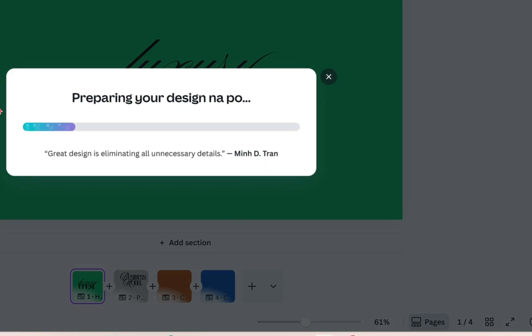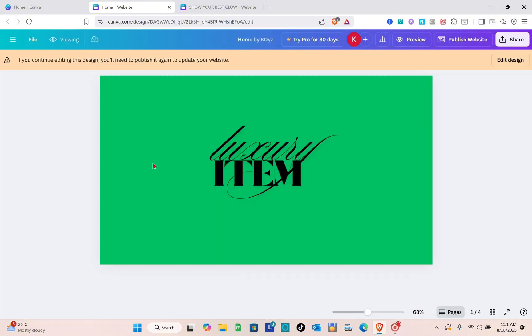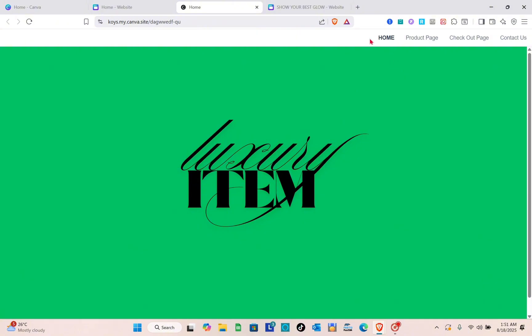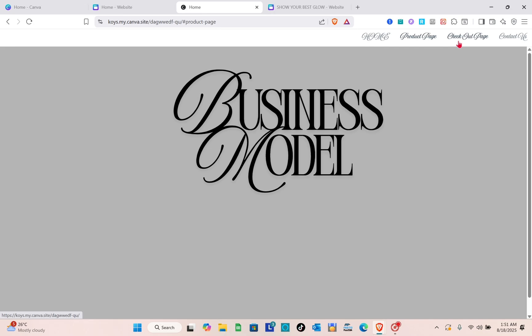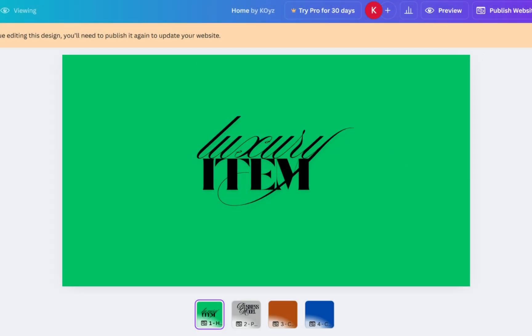They're now preparing your design, so wait a couple of seconds. Let's view our website to verify we've successfully included the navigation bar. As you can see, we now have the navigation bar at the top with our Home page, Product page, Checkout page, and Contact Us option.